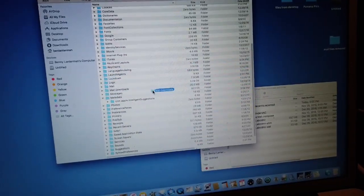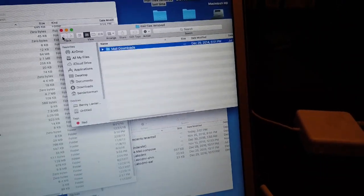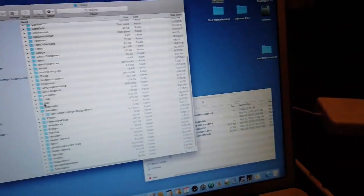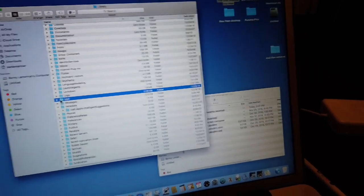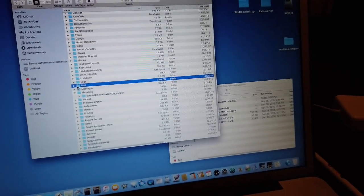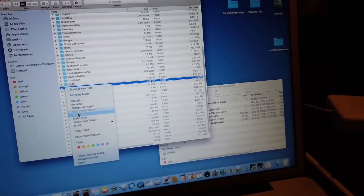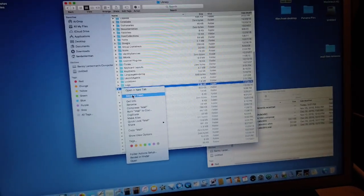I'm going to move mail downloads over to my mail files removed folder, and then I'm going to take the mail folder and I'm just going to delete it entirely. So let's move to trash the mail folder.